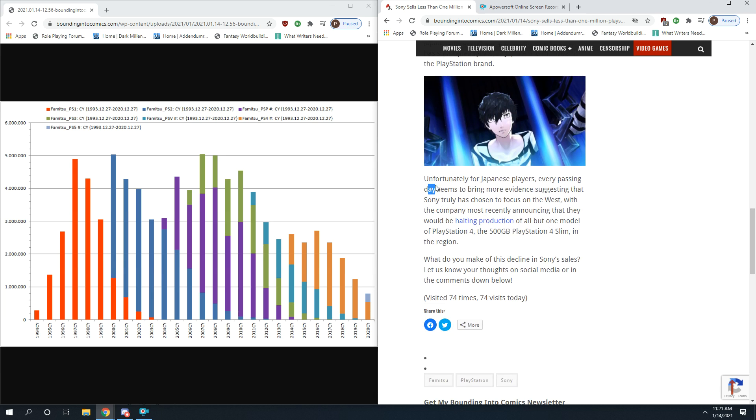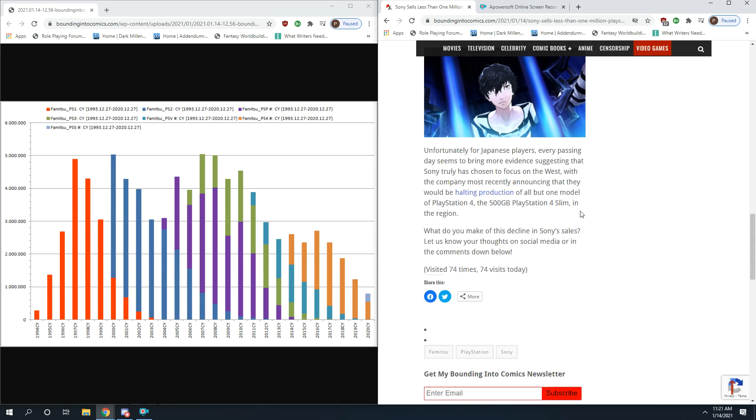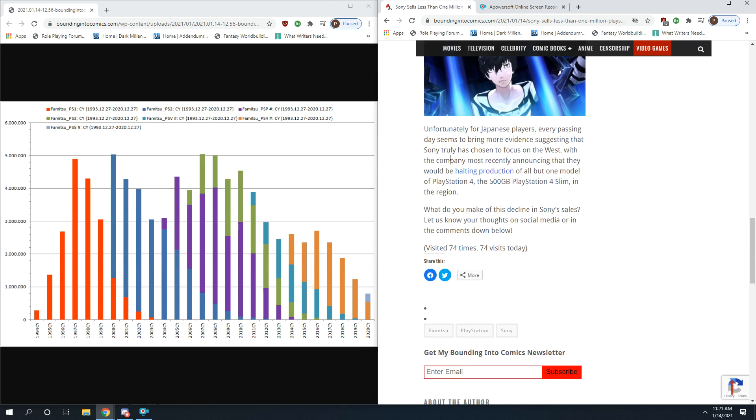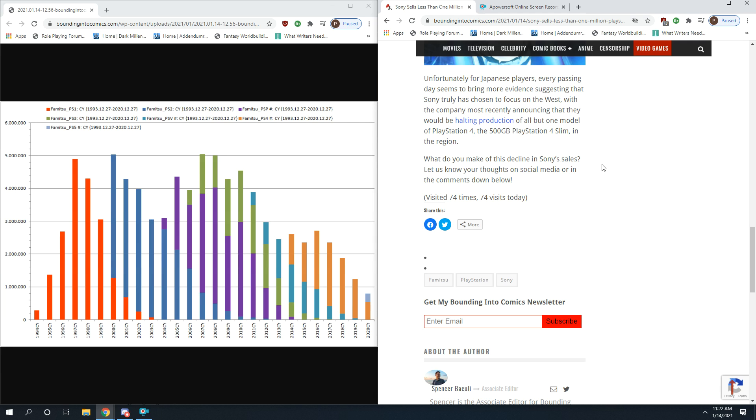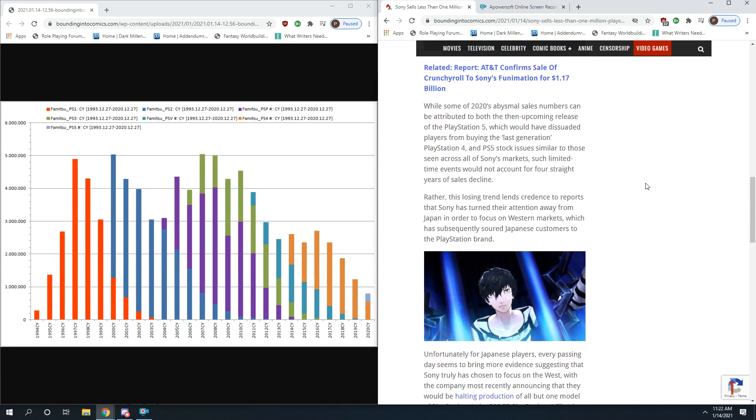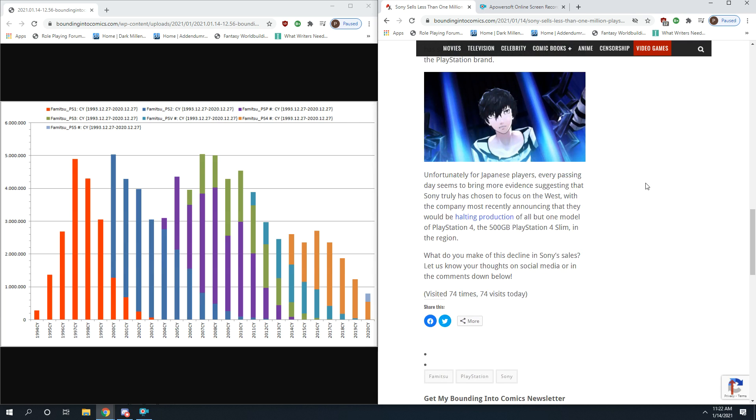Unfortunately for Japanese players, every passing day seems to bring more evidence suggesting Sony has truly chosen to focus on the West. The company most recently announced they would be halting production of all but one model of PlayStation 4, the 500 gigabyte PlayStation 4 Slim, in Japan. PlayStation has lost track of what got it started. One of the things they're doing in their effort to become an American Western company in essence is they're spending a great deal of attention on censorship.